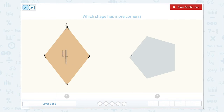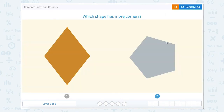Let's try this one. One, two, three, four, five. So this one has five. So which is more, four or five? Five.